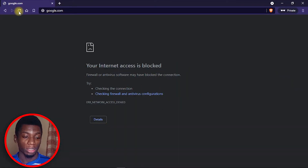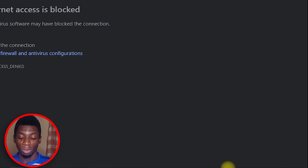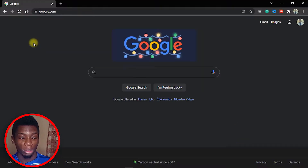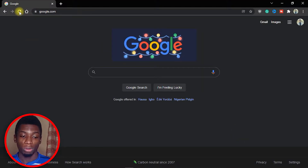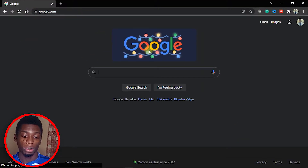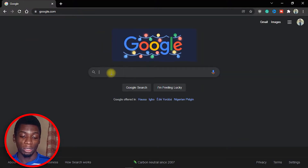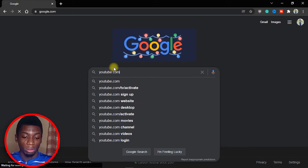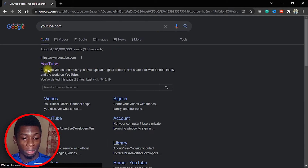As you can see, I'm trying to access google.com but it doesn't work even though I'm connected to the internet. But if I switch to the Chrome browser and refresh, you'll see that I'm able to access Chrome and do any kind of search I want — and it works.